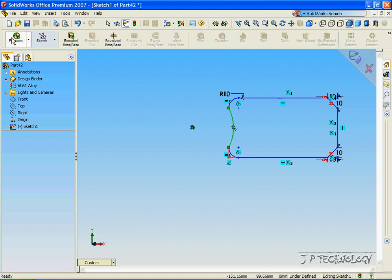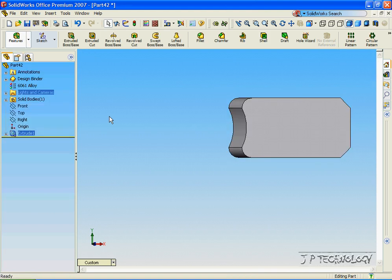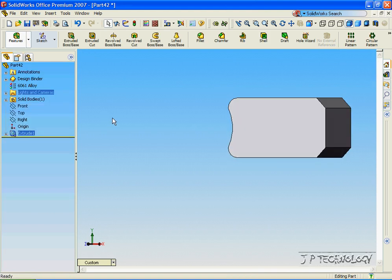Let's extrude this out. Click Feature, click Extrude, and we'll make this come out 50mm. Click OK, and we've extruded out that sketch.